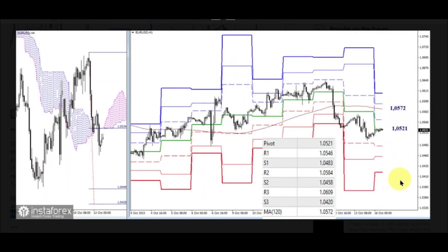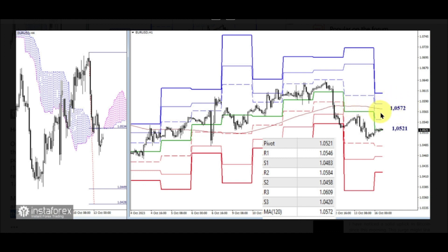On the lower timeframes, bears still have the main advantage. As of writing, the market is trading within the attraction zone of the central pivot point of the day at 1.0521. To influence the current balance of power in favour of bullish players, they need to surpass the resistance of the weekly long-term trend at 1.0572, and by reversing the moving average, securely consolidate above it.